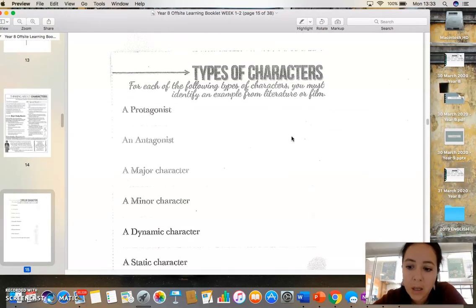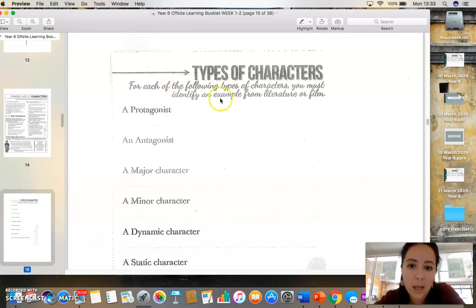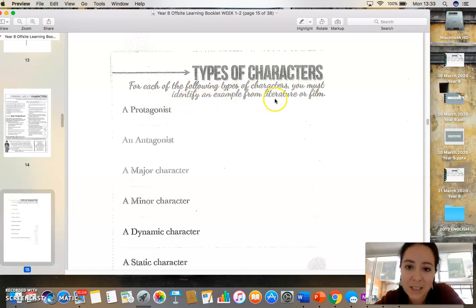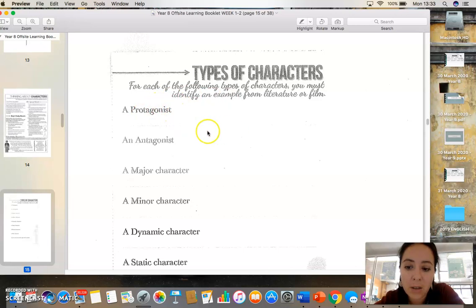So this one, which you're going to complete on Tuesday or Wednesday. So for each of the following types of characters, you must identify an example from literature, so a book or film. So you can actually fill in your answers on this document.